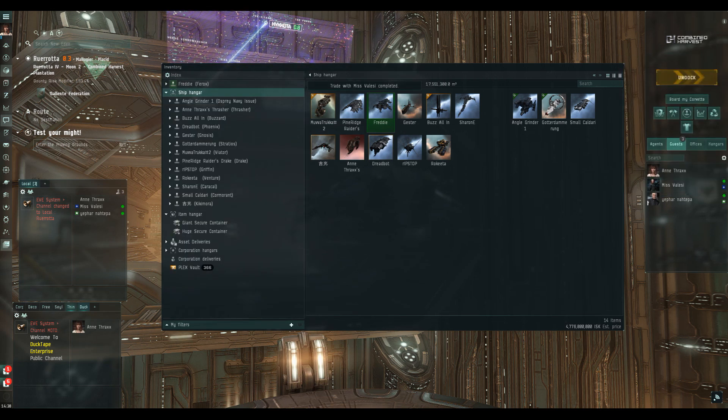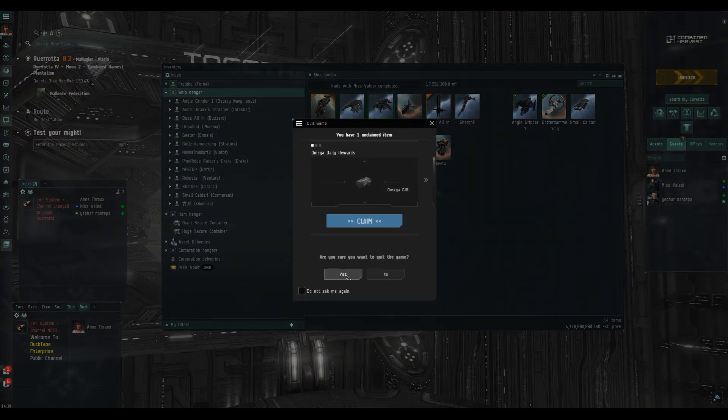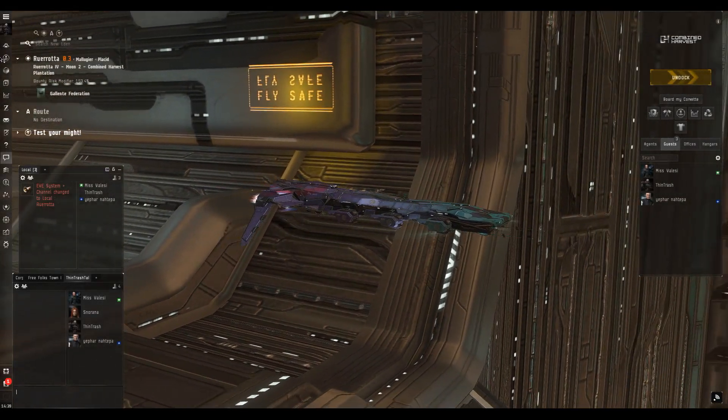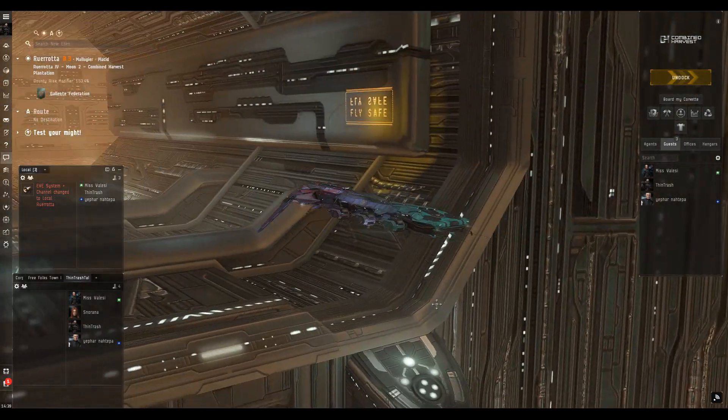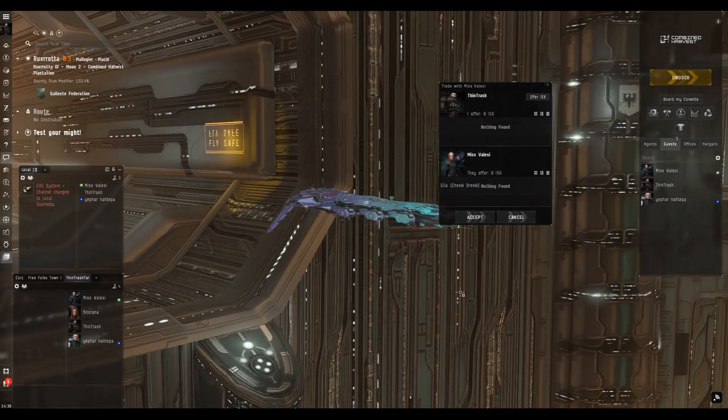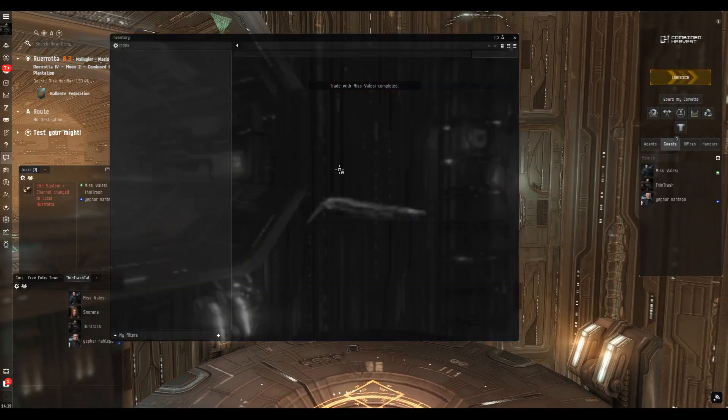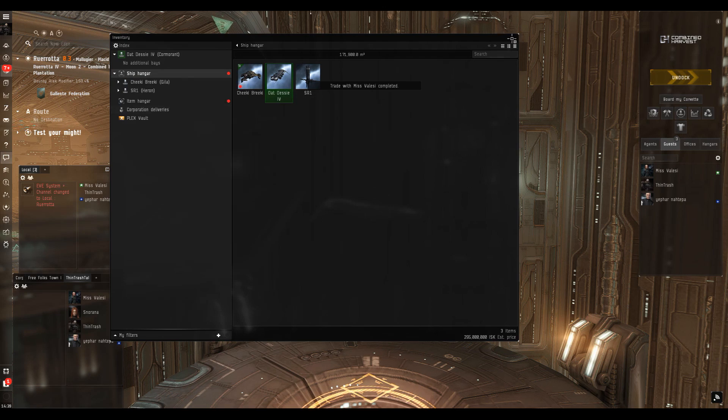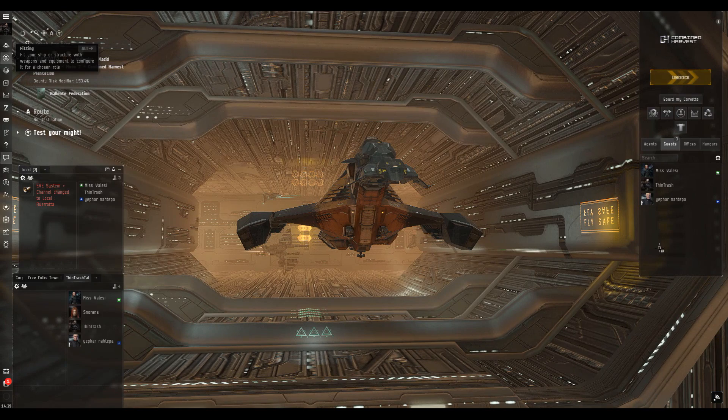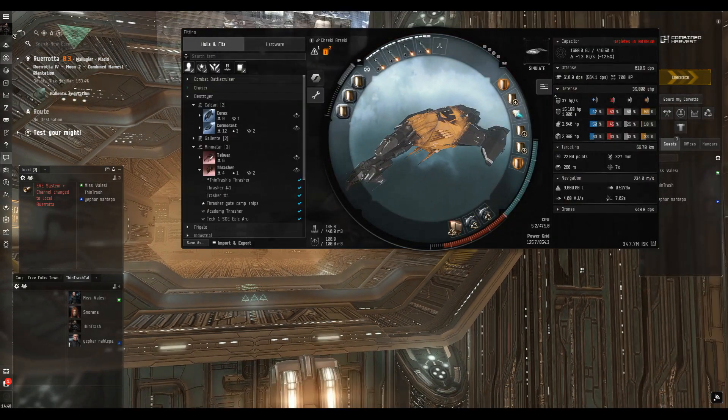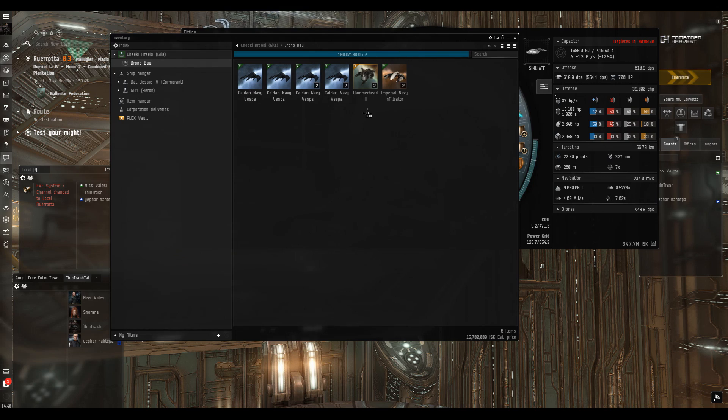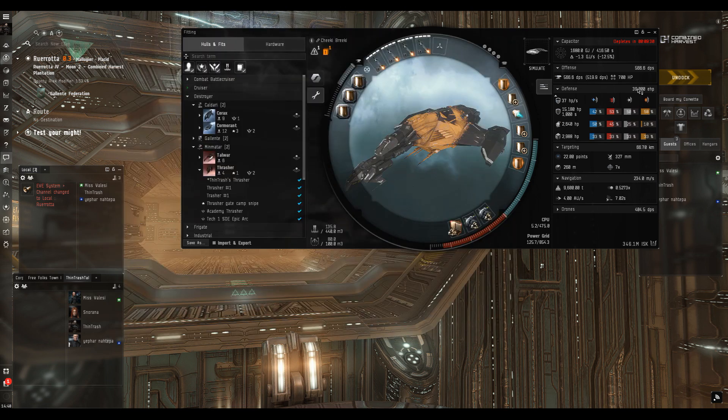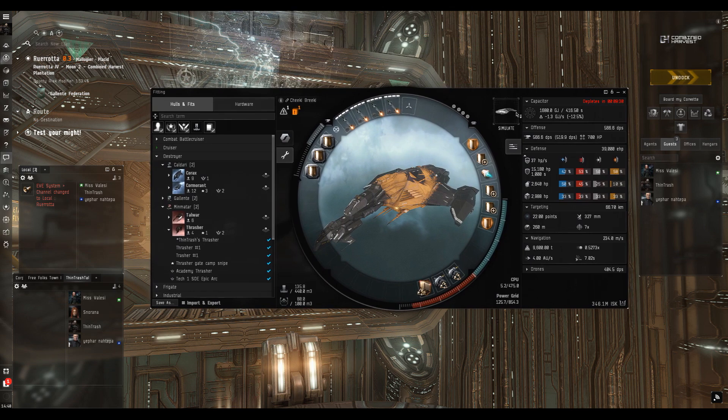Here we are with Fintrash chilling in his Cormorant. Switching him over to the Gila, let's see what effect that has on the stats. Very nice skin, but we've got some warning tabs on the fit screen already. We can't use tech 2 medium drones, so we'll take those out of the cargo hold. The Caldari Navy Vespers will be fine.